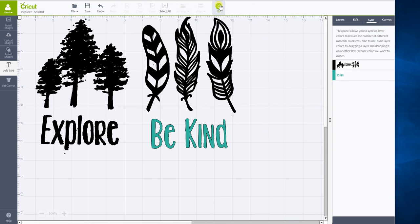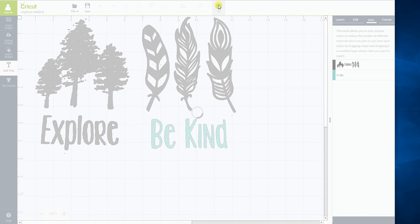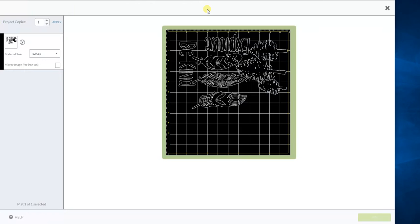This will actually go onto two different mats, which is also good. So if you want to cut multiple colors, you can do it this way as well.